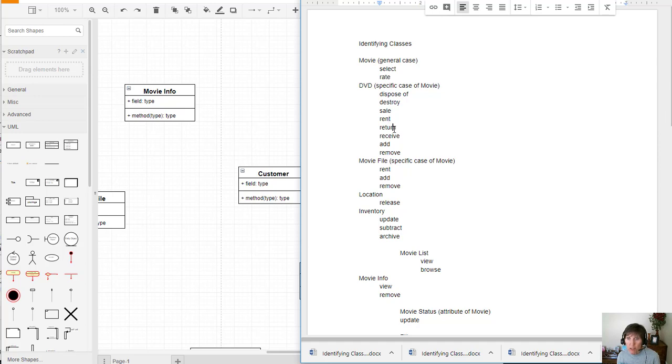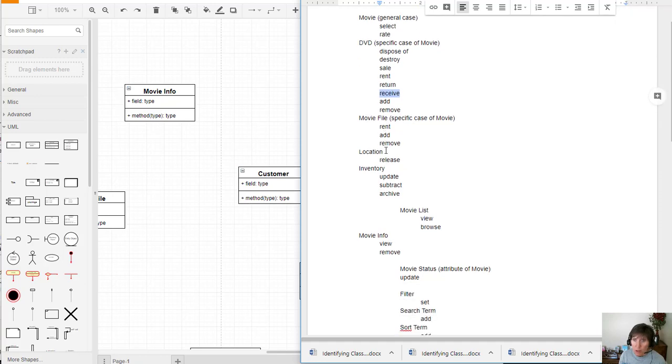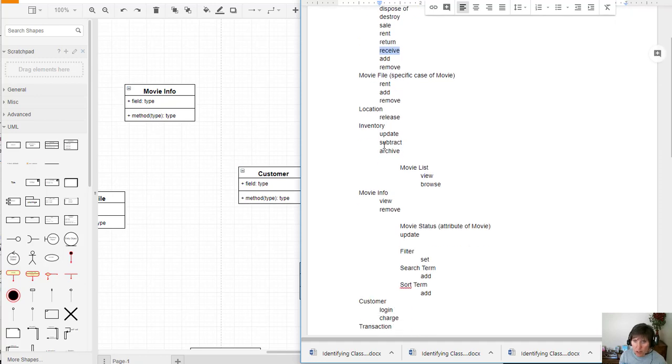So we can wait for those rent. We've got return. So this is when you return a movie. And again, that's a status. Changing the status. So we already have that. Receiving it is changing the status and recording the return. So it looks like right now we've got all of those. Movie files, we've got all of those.